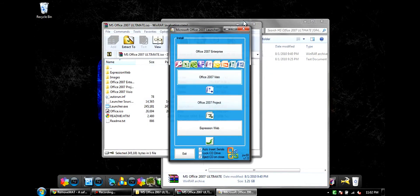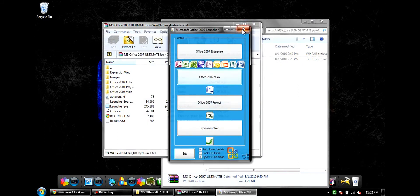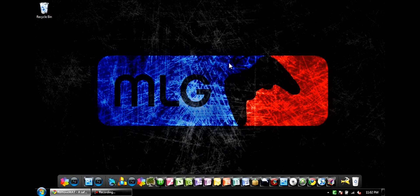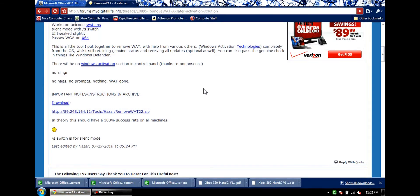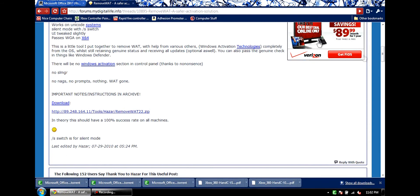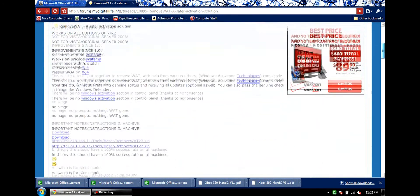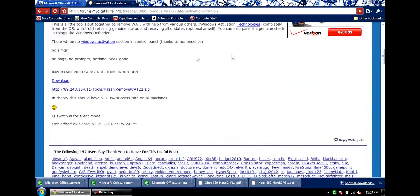Once you're done downloading, there's something you guys are going to need to keep it looking genuine to your computer. It's called RemoveWAT. This is the website you're going to want to go to — there will also be a link in the description for that. You will go to a page like this, and simply scroll down to right here.